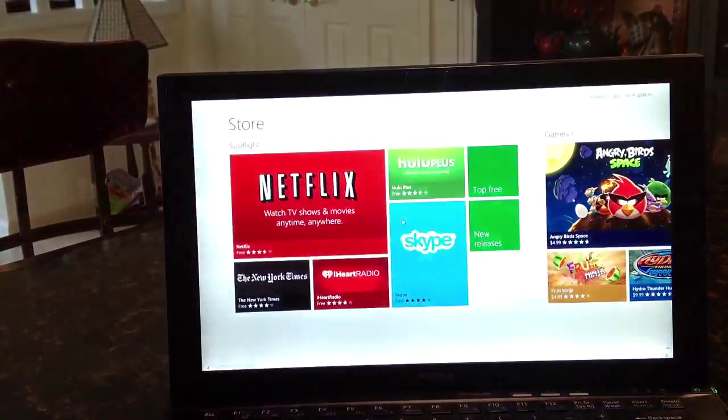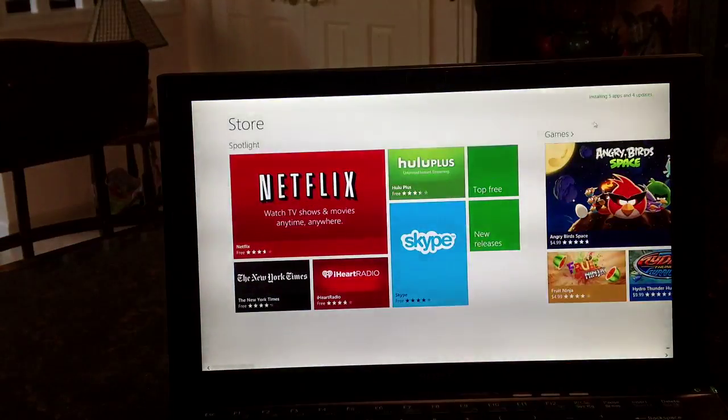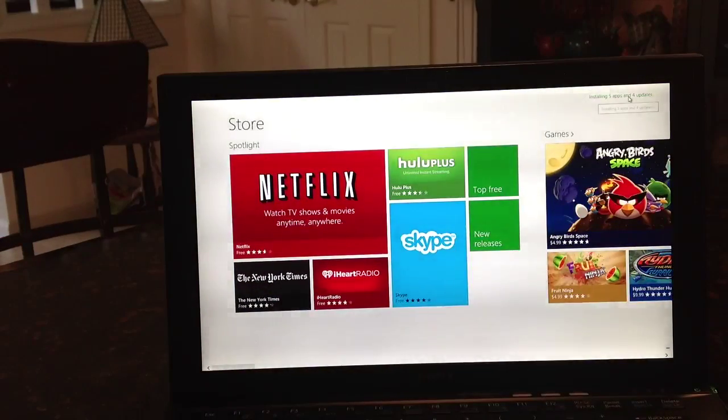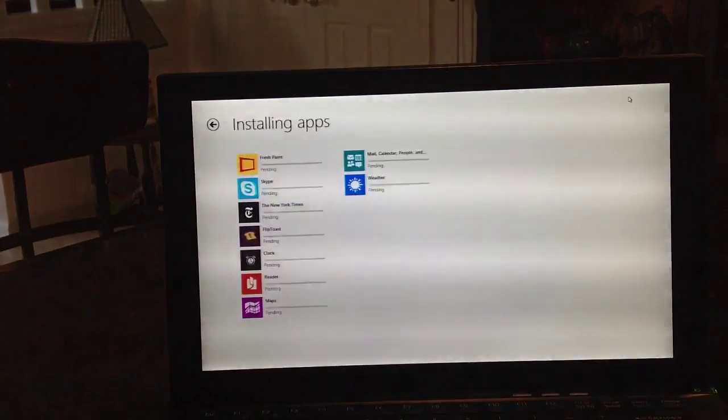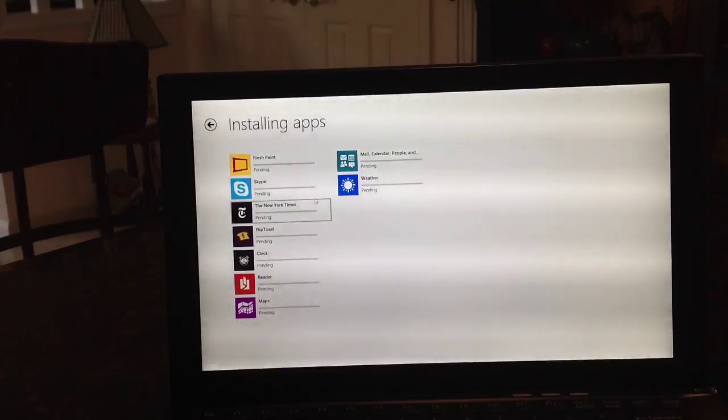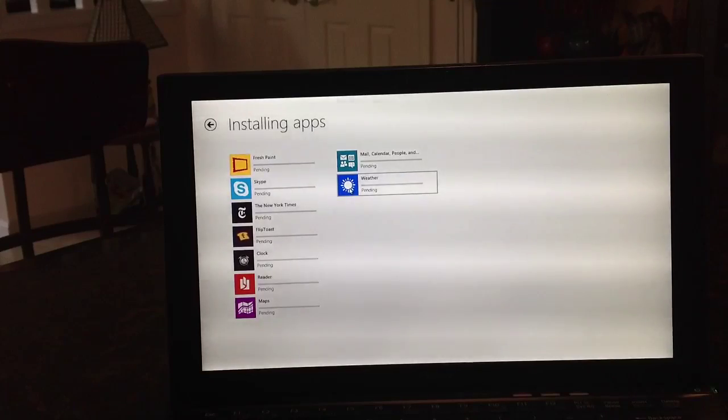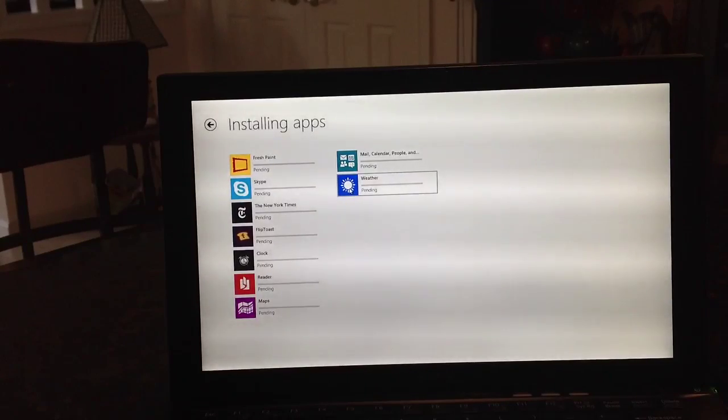But for right now we have all our information here. Right now I've downloaded a few apps and there's a few updates left to be installed. Weather, it's pending. That's why it didn't go up. My bad.